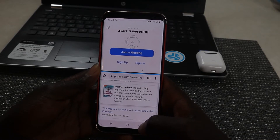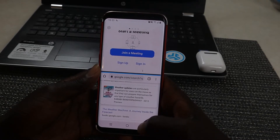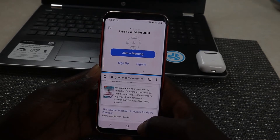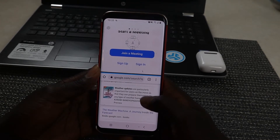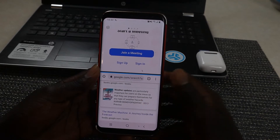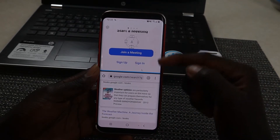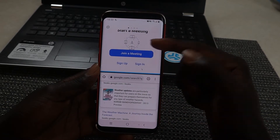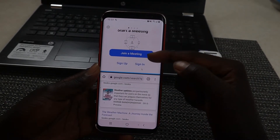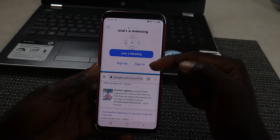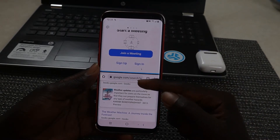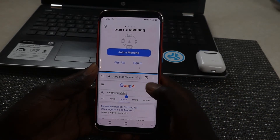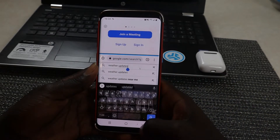Hello everyone, welcome back to my YouTube channel. In today's video, I'll show you how to split screen on your Samsung Galaxy S8 Plus. As you can see, I have two screens — the lower screen and the upper screen. The upper one is Zoom, and the other one is my web browser where I'm surfing the internet.